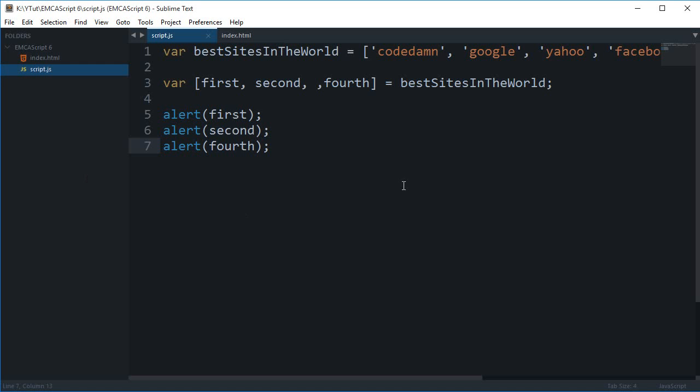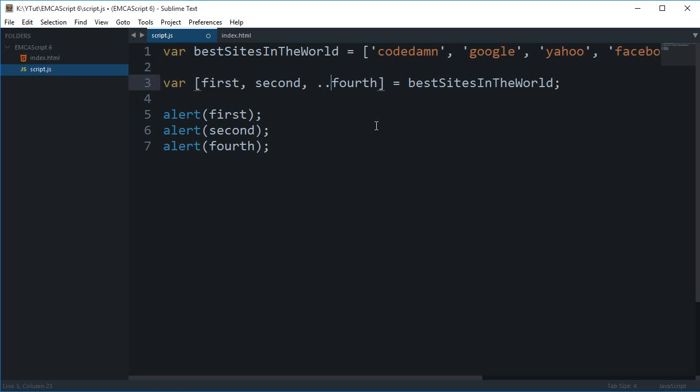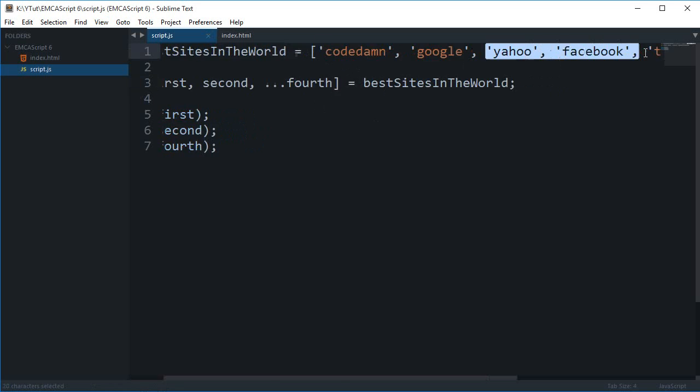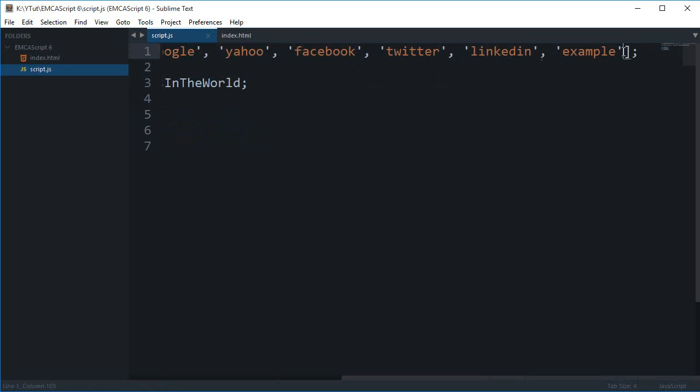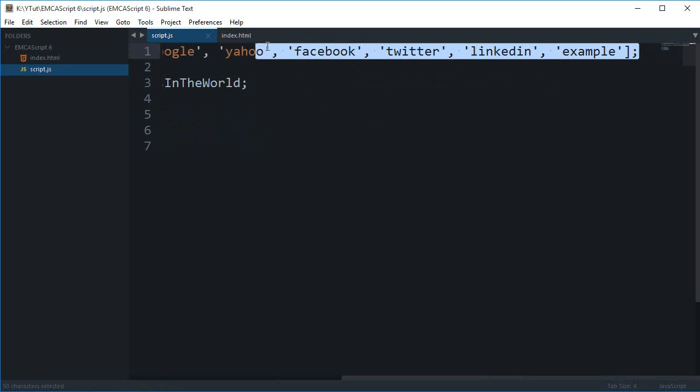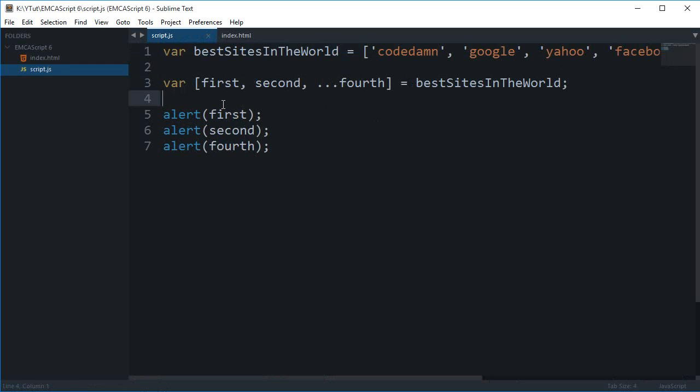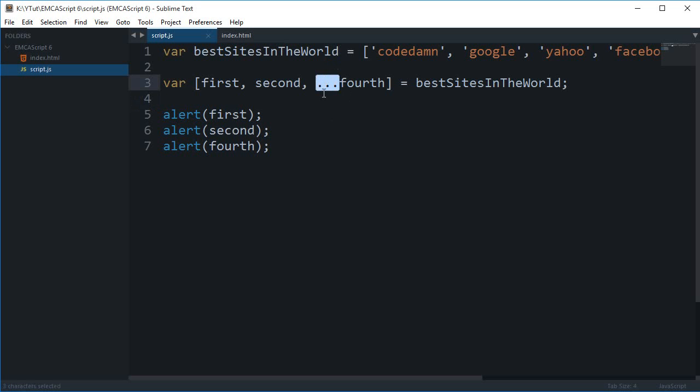So what else you can do with this is that you can actually just make use of these three dots. So what these three dots do is that they would combine everything else, everything else you have in the array, into a separate array. So what this spread operator would eventually do - oh I actually just told you what this is - so this is a spread operator.